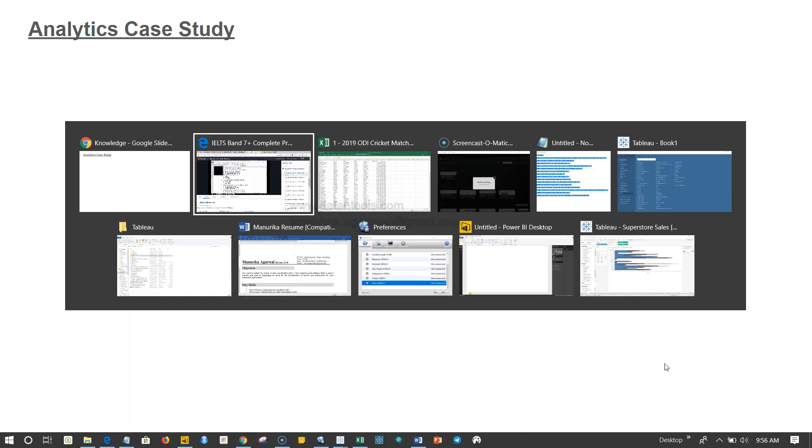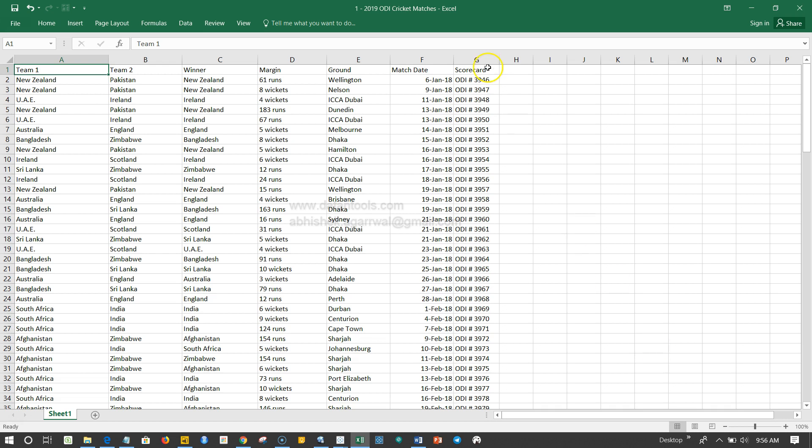So before I tell you about the case study, let's review the data that I am going to provide you. The link for this data can be found in the description of this video. So here is the data — this is a sports-related dataset, and it's a very famous sport. If you look at it, it's basically a cricket sports dataset.